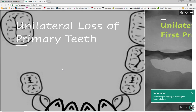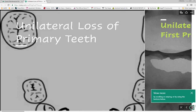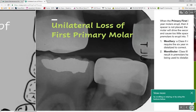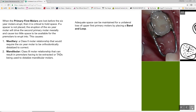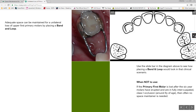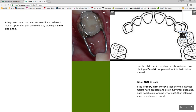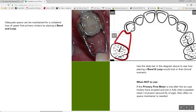Here we have our unilateral loss of primary teeth. You can come down into this bottom section and scroll through, and it gives you an opportunity to read as well as interact with pictures. You can take your slide bar and slide this way to see space loss, and if you slide back this way it shows how a space maintainer would actually work in that scenario.